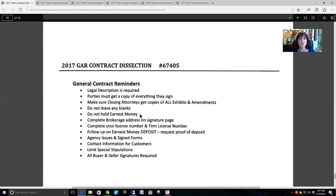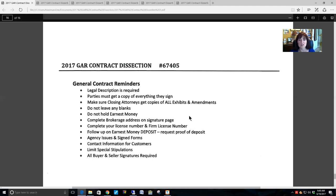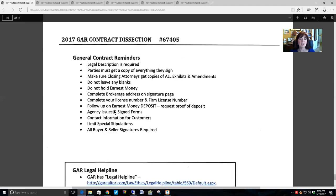Do not hold earnest money — license law says you need to turn in earnest money to the broker as soon as practically possible. Never be in possession of earnest money for a length of time. Complete the brokerage address on the signature page — that is for the TRID laws as well as so the closing attorney has the correct broker address to send checks or the closing disclosure. Complete your license number on all contracts — that is per license law.